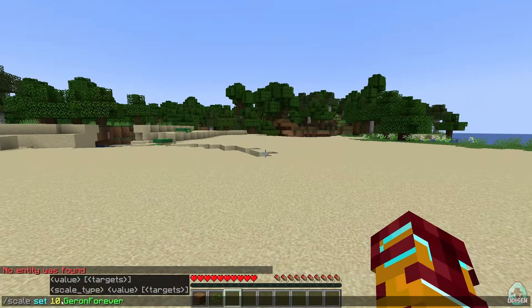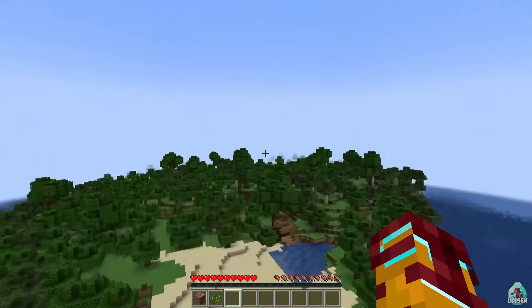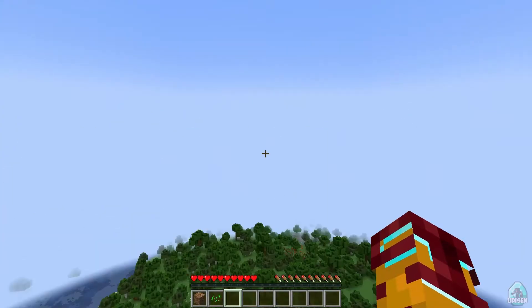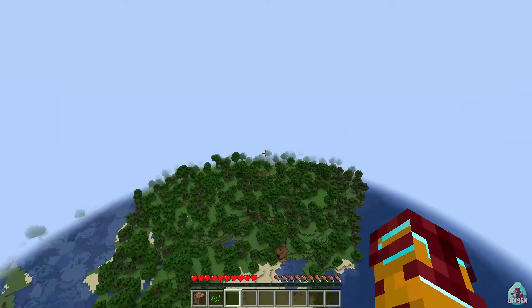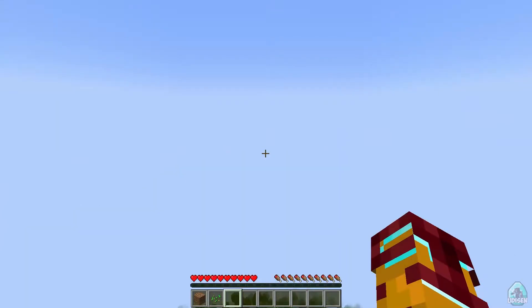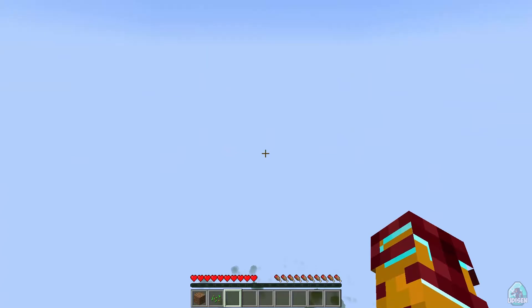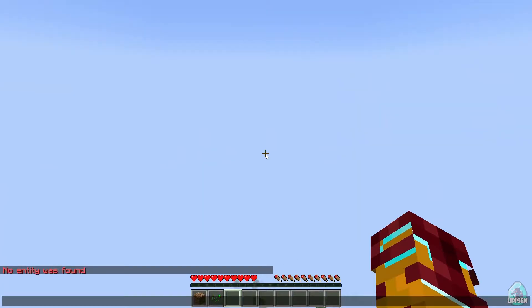What if we change size to 100? I can't see anything but Minecraft becomes very laggy. Time to return everything to normal.